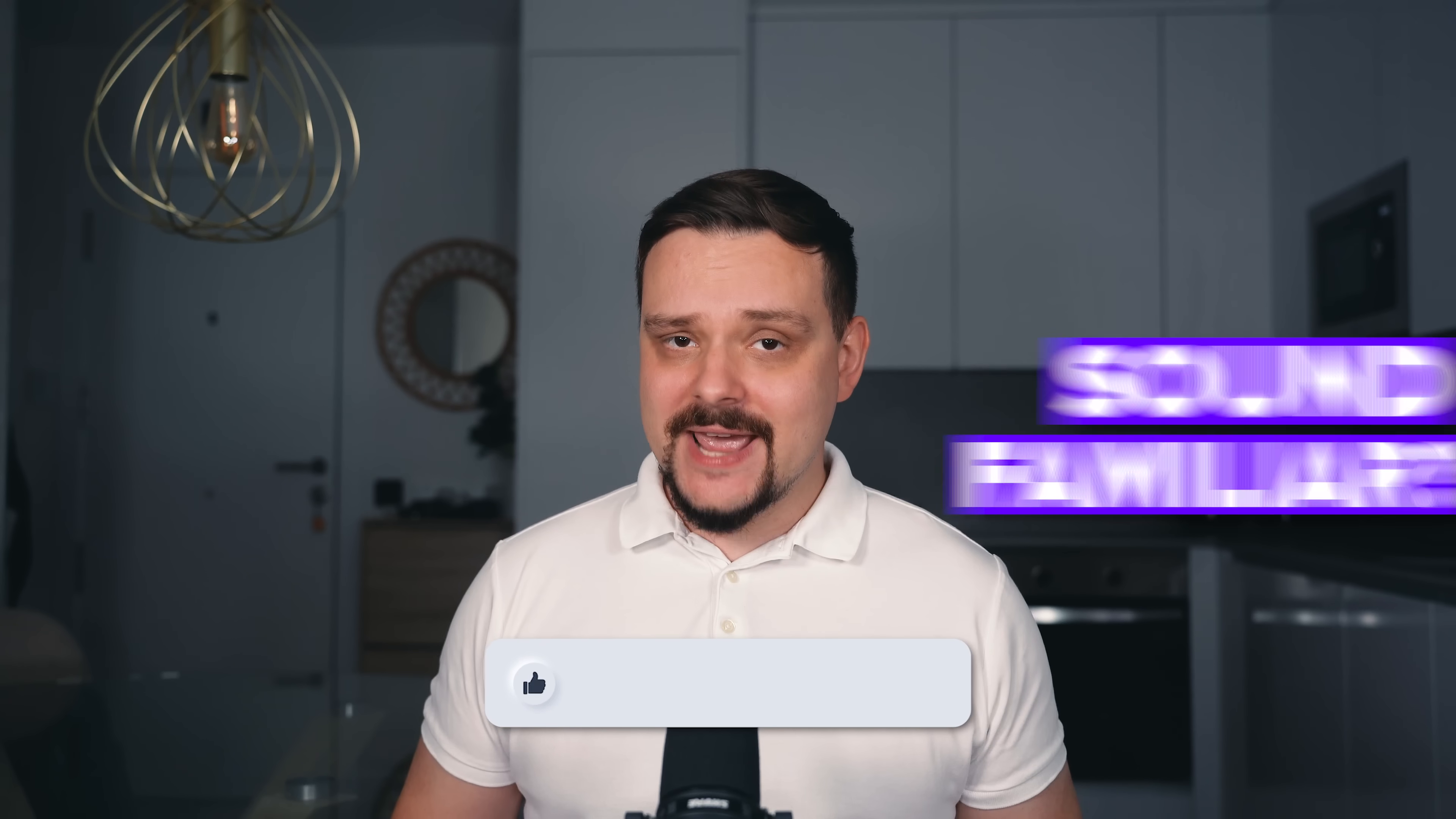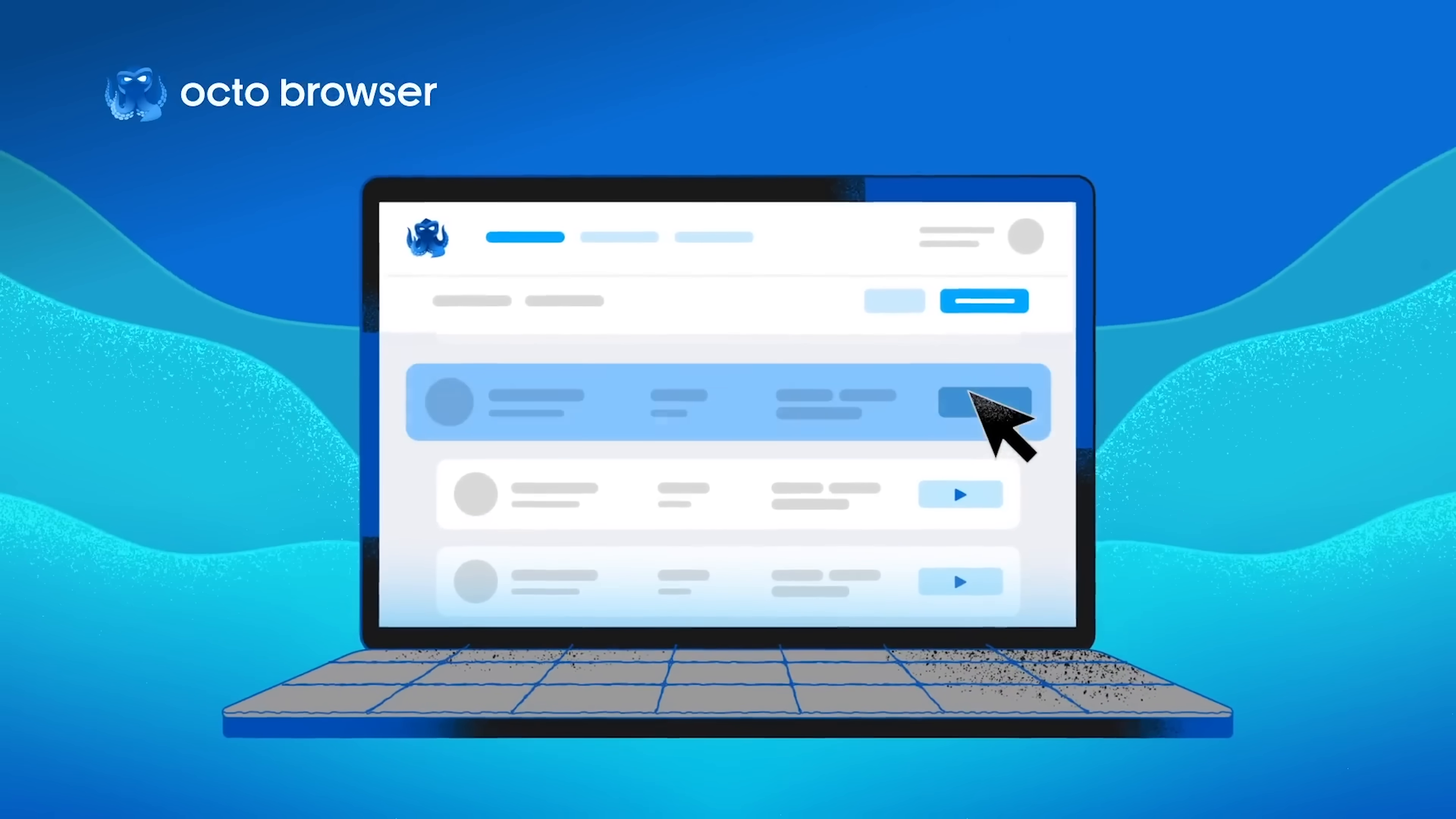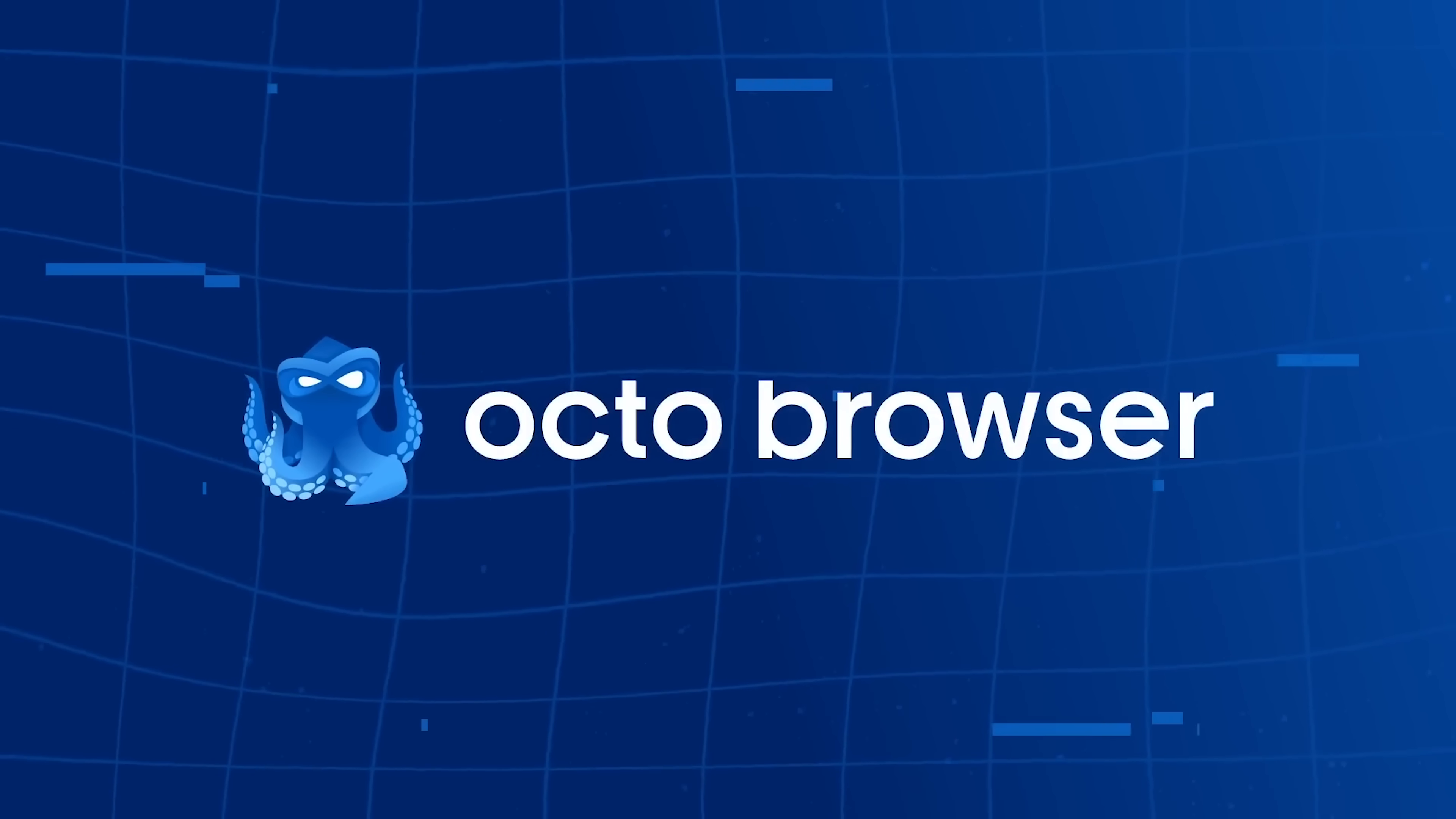My name is Daniel and today I want to introduce you to OctoBrowser. It gives every profile its own unique real browser identity. So instead of looking like one sketchy bot, you show up as hundreds of legit separate users. Clean, invisible, unstoppable.